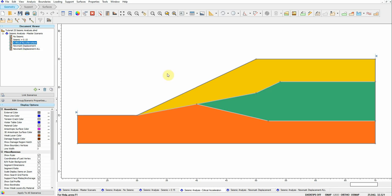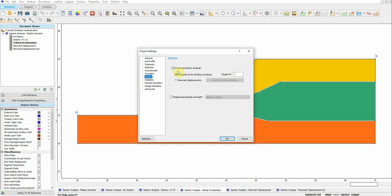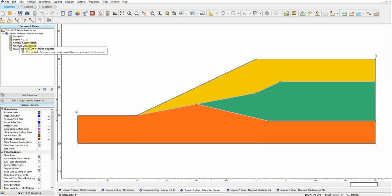For the third scenario, we need to estimate the critical acceleration or yield acceleration. Activate this by going to Settings, then Seismic, and enabling the Advanced Seismic Analysis. This will estimate k_y, the critical seismic coefficient just before failure — that is, it assigns a target factor of safety of 1.0 and finds the horizontal seismic coefficient at which failure is about to occur.